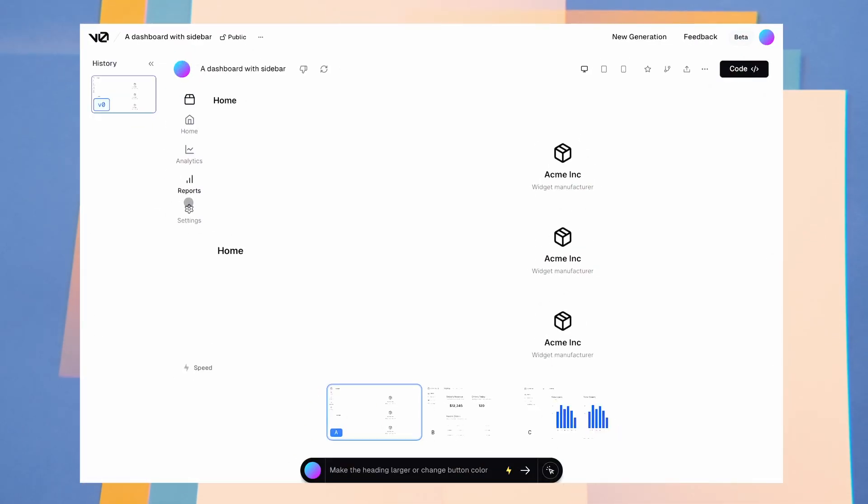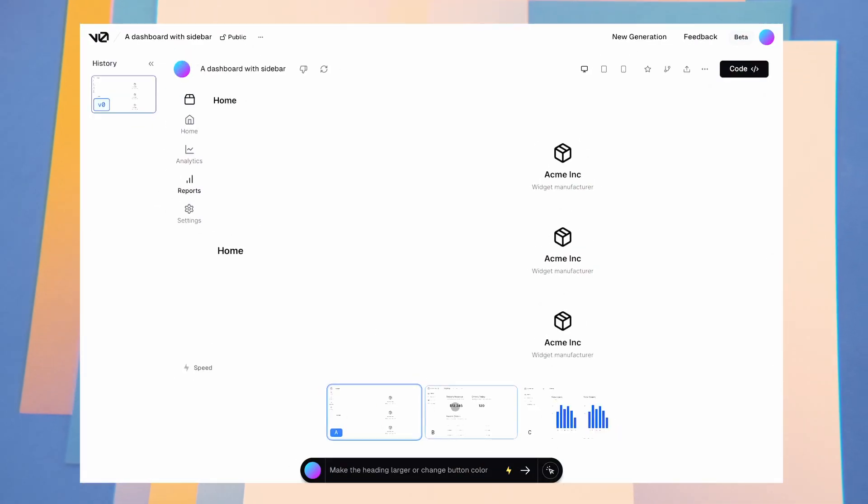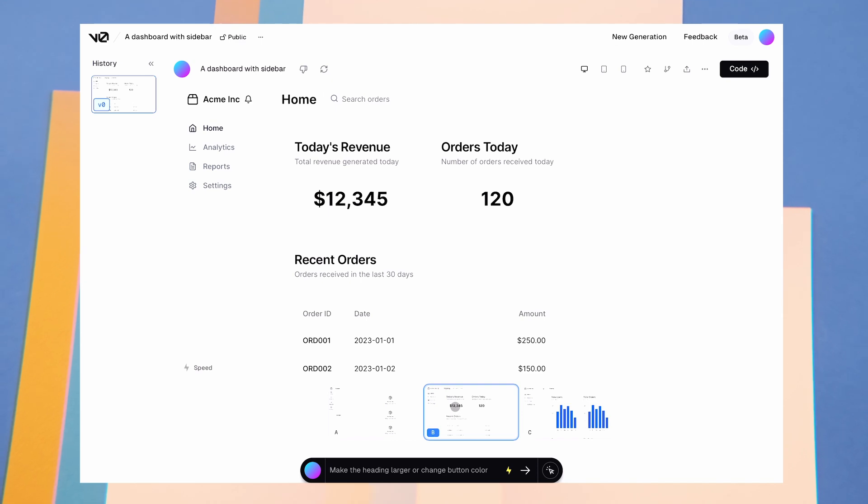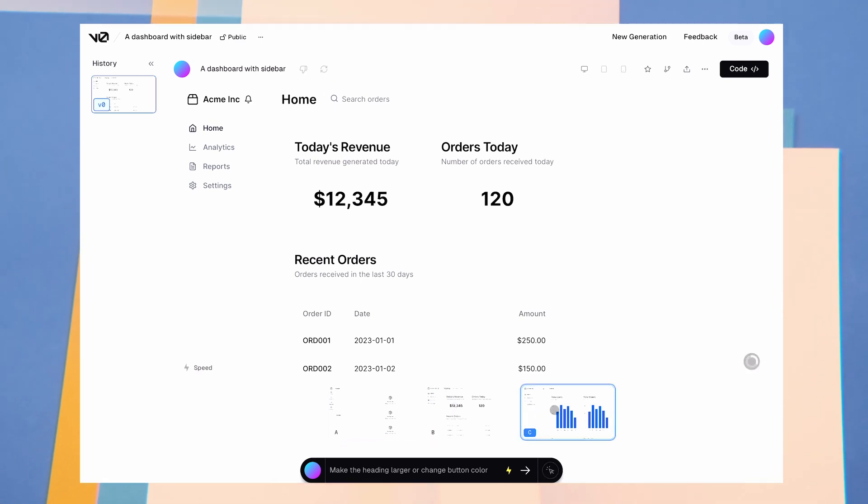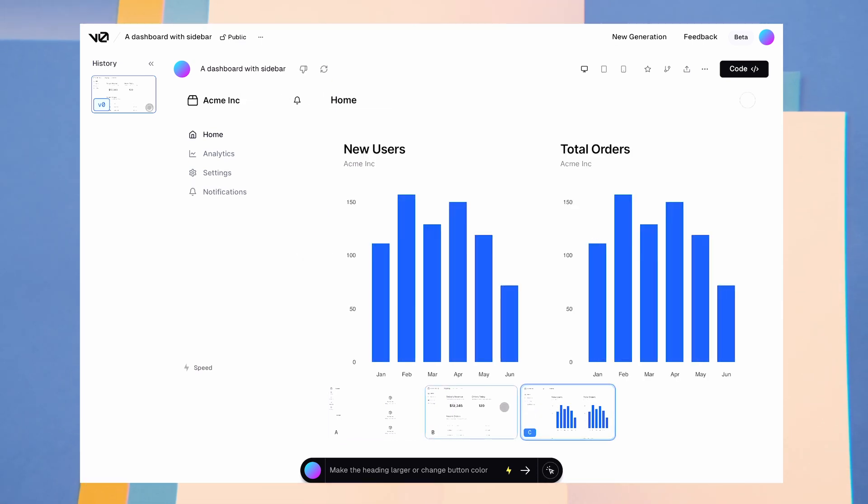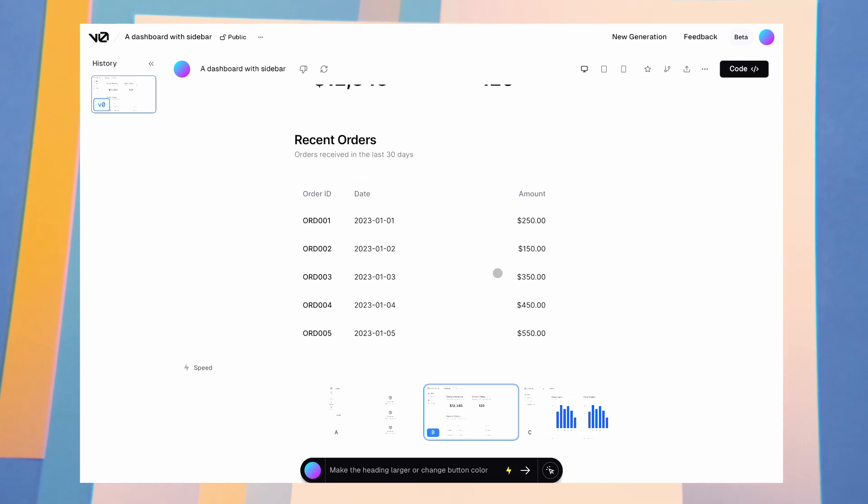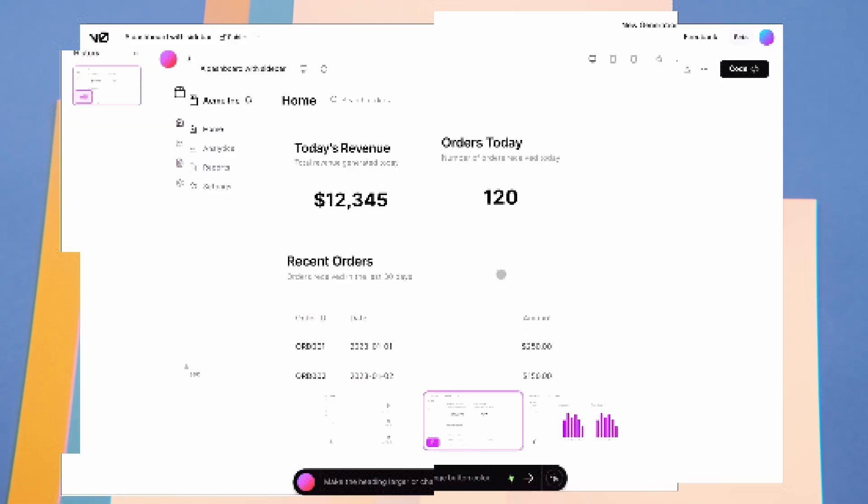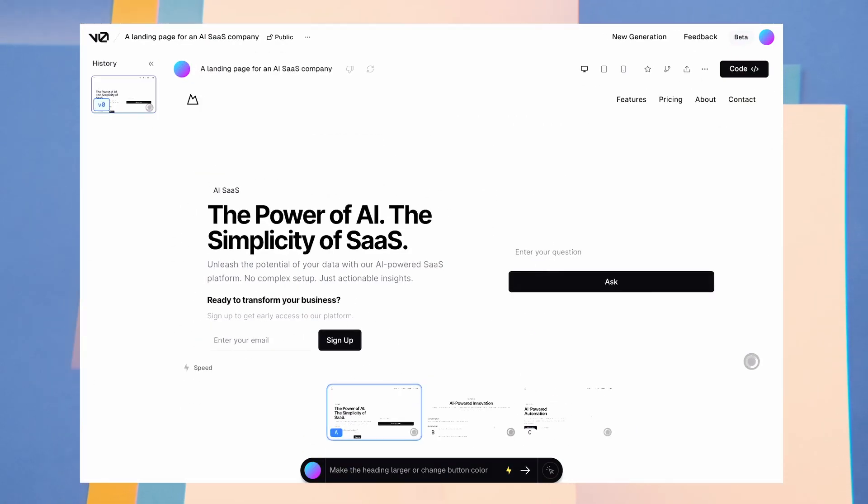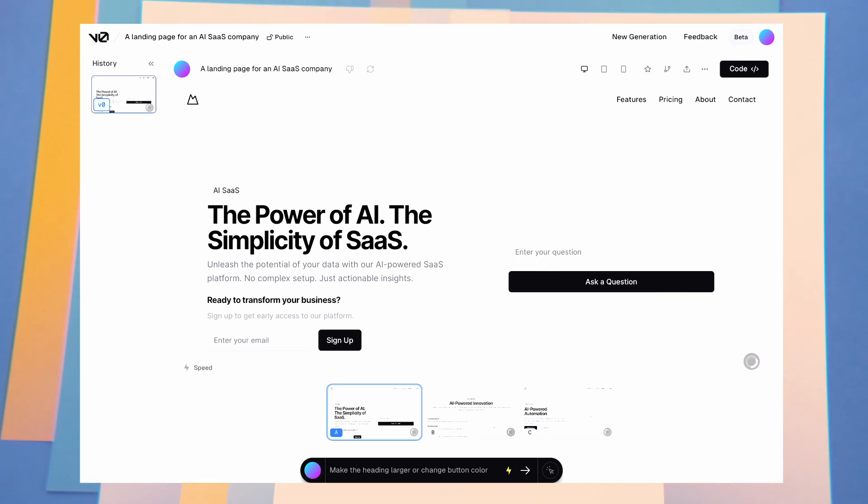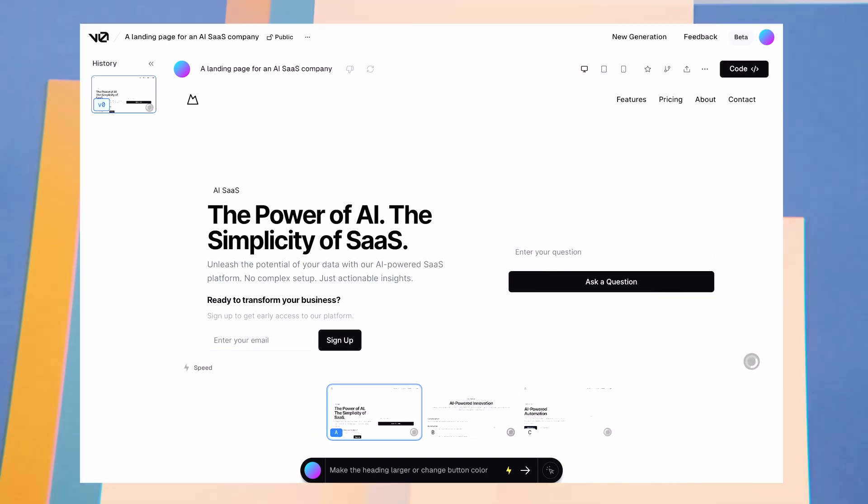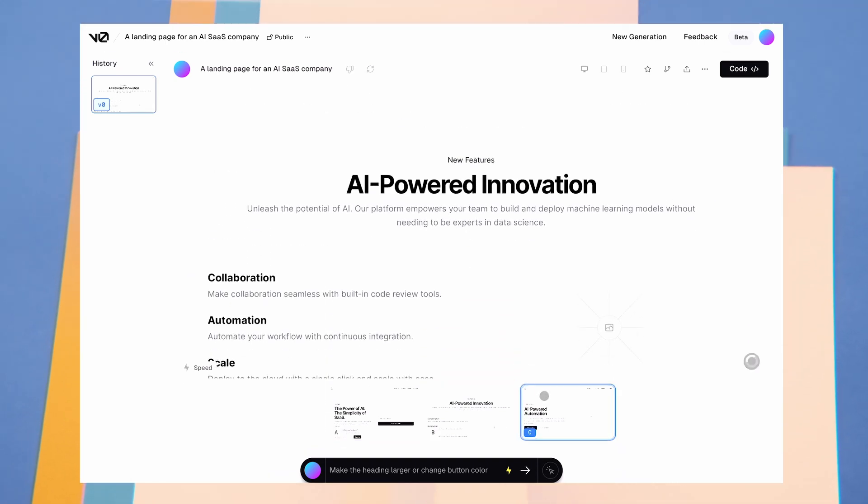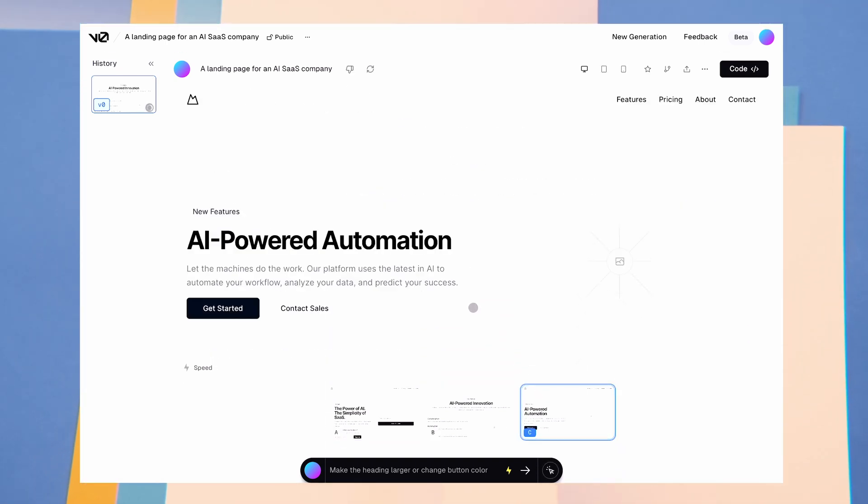Now, let's try to generate a dashboard with a sidebar. It generates three options for you. I like the second one more. It looks pretty good.